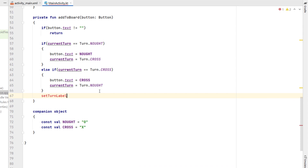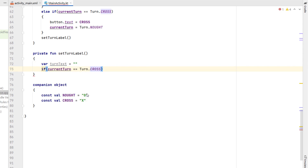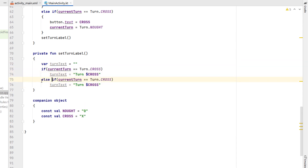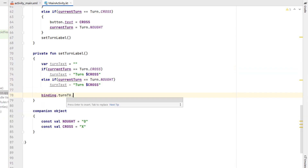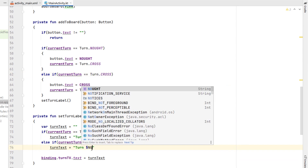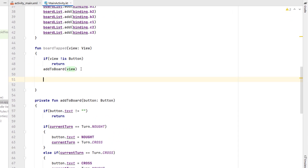Now we're going to create another function called 'setTurnLabel', which we call just below addToBoard. Inside we create a variable 'turnText' initialized to an empty string, then say if currentTurn equals TURN_CROSS set turnText to 'Turn X', and do the opposite for TURN_NAUGHT setting it to 'Turn O'. Then we update our text view: binding.turnTextView.text = turnText. Let's test what we've done so far — we can see our turn label is flip-flopping between Turn X and Turn O, clicking the same tile multiple times doesn't override it, and once the board is full nothing happens yet, so let's add that capability.